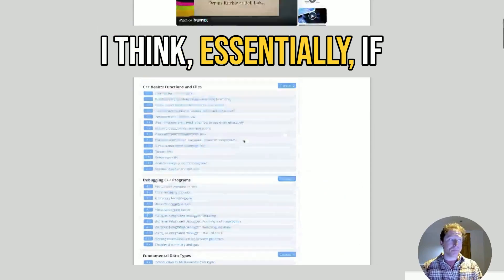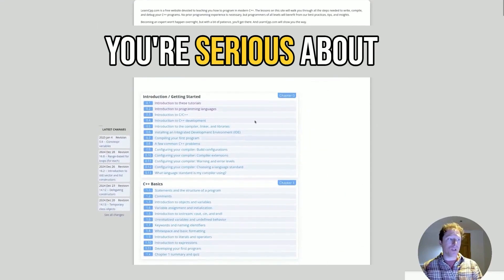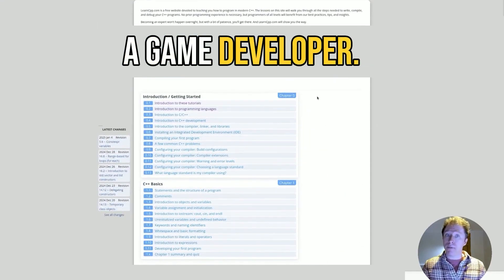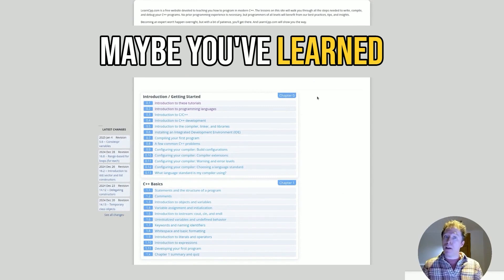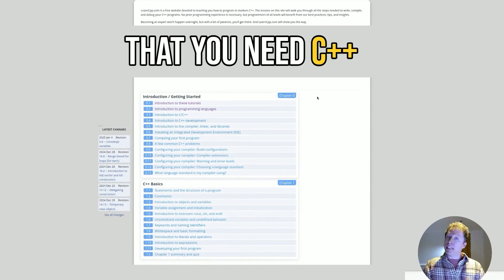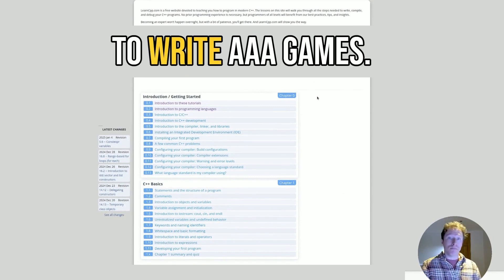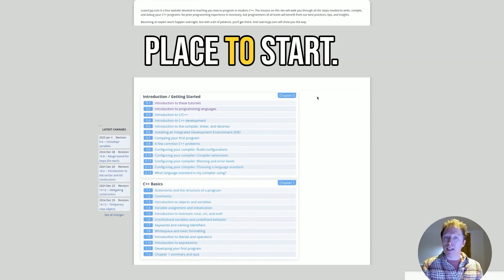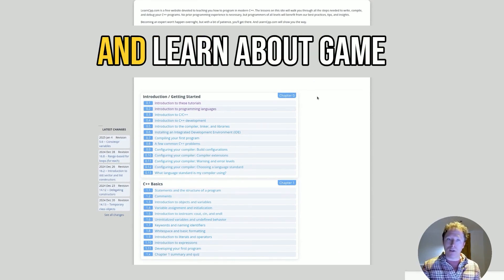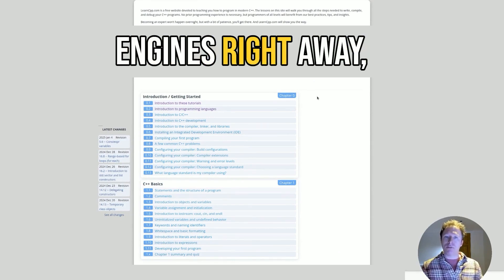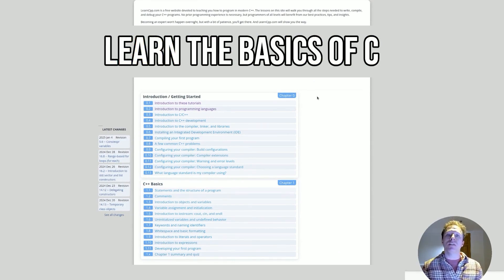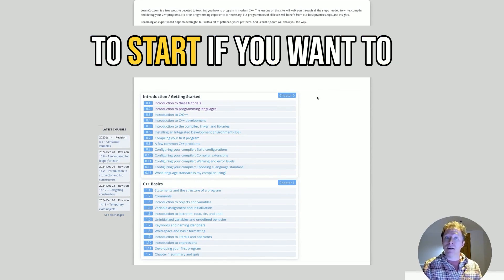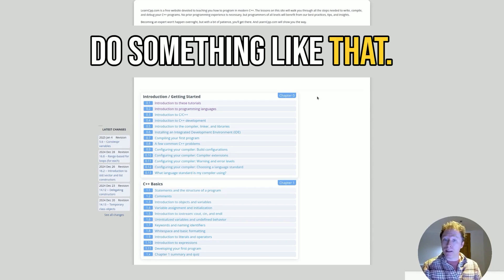I think, essentially, if you take your time and you're serious about learning C++, maybe you want to become a game developer. Maybe you've learned that you need C++ to write AAA games. Well, this is a great place to start. Yeah, you could dive in and learn about game engines right away. It doesn't hurt to learn the basics of C++, and this is a great place to start if you want to do something like that.